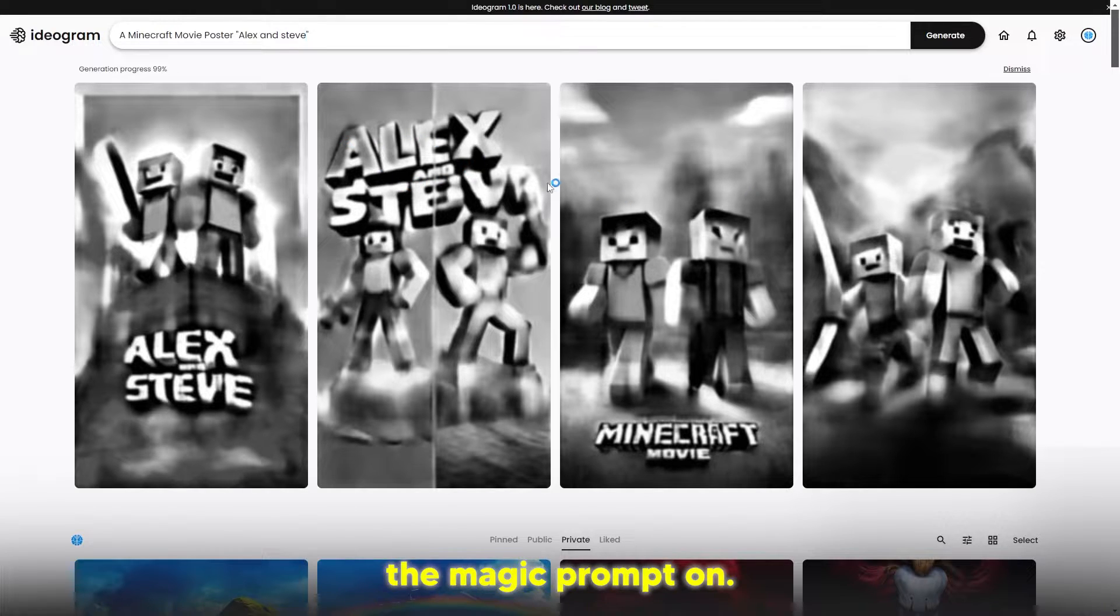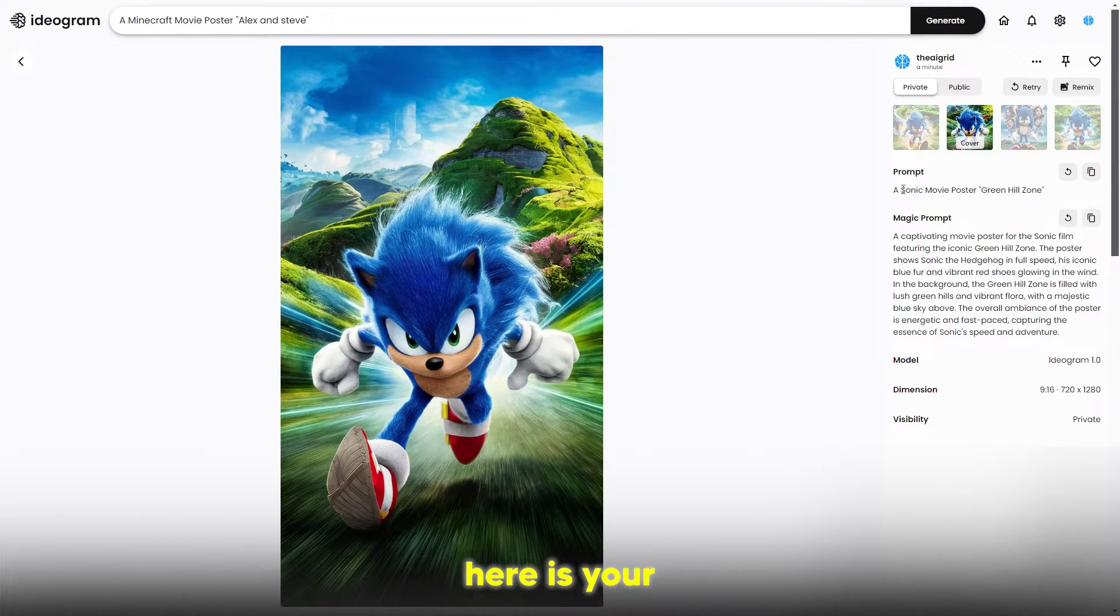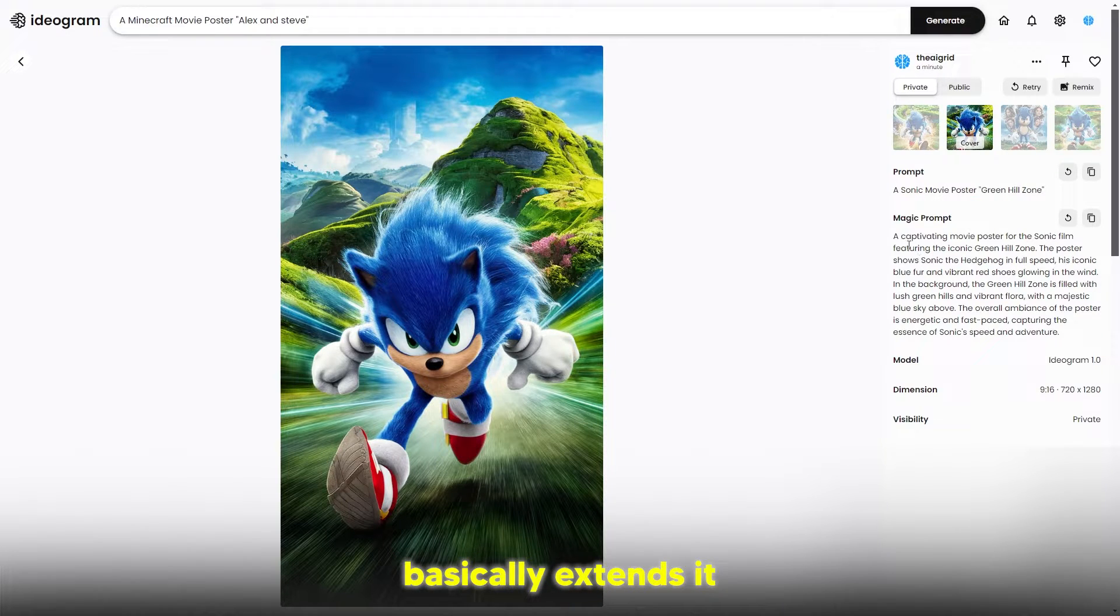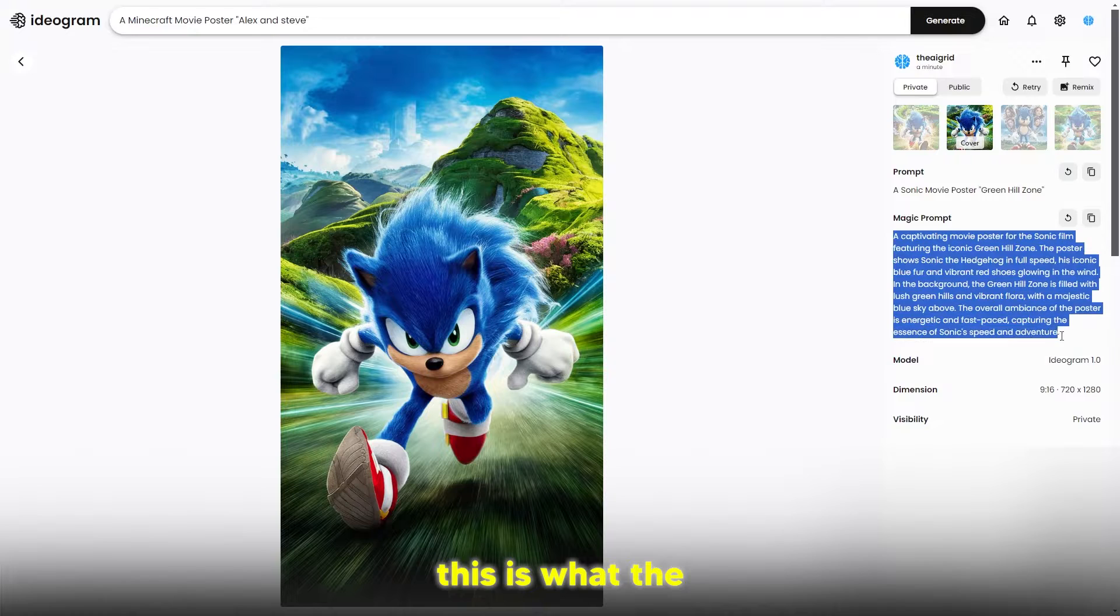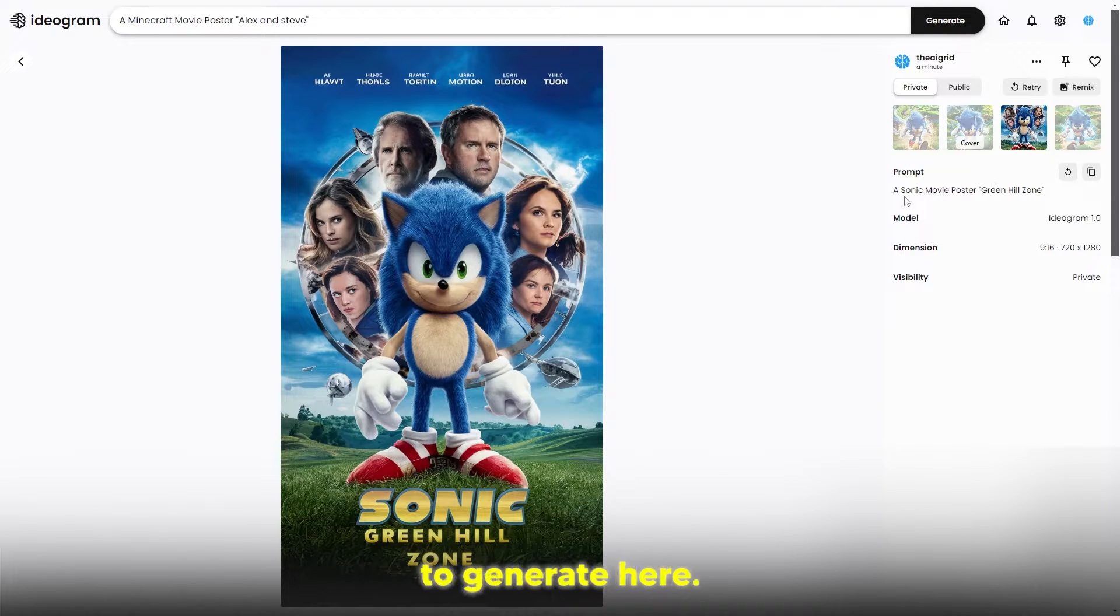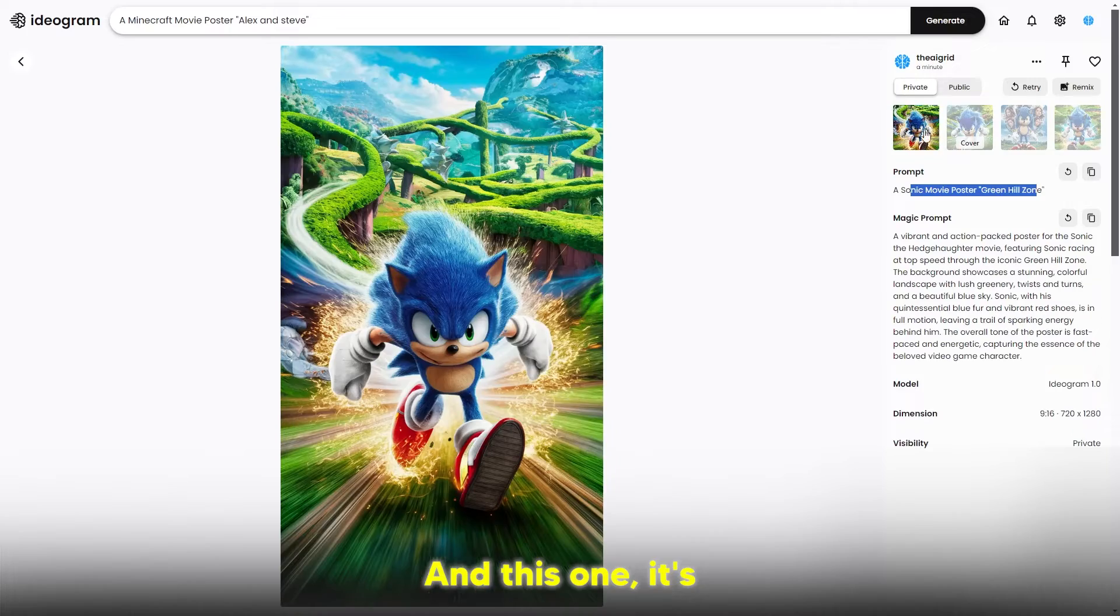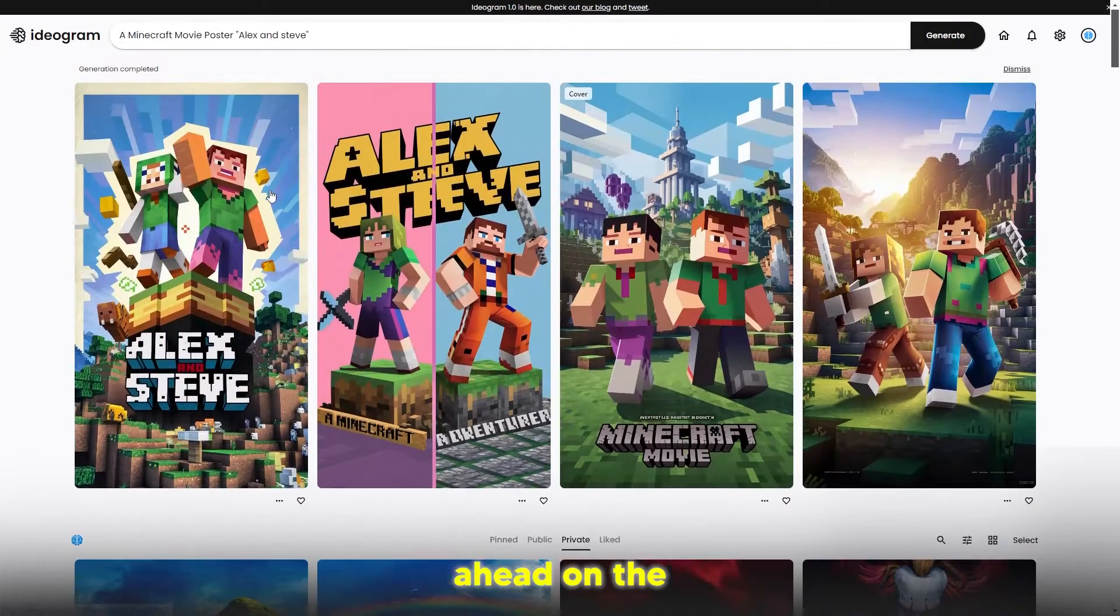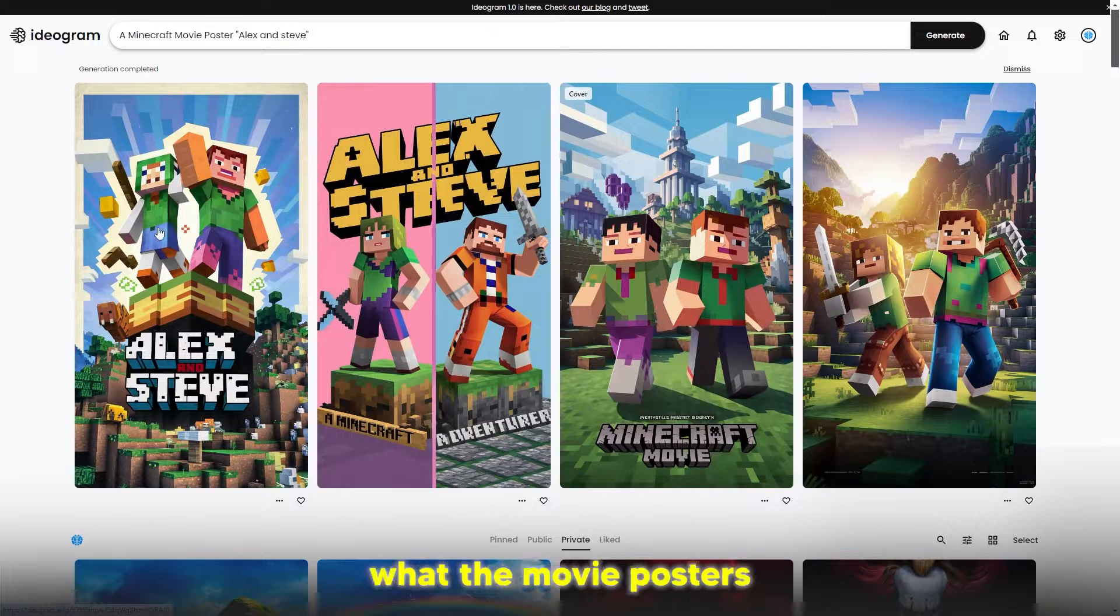I'm going to show you what the magic prompt does. The magic prompt takes your initial prompt, your boring prompt, and basically extends it into this. You can see this is what the AI system uses and what it's able to generate here. This one was just a basic prompt and this one's the magic prompt as well. Let's go ahead to the private generations and you can see these are what the movie posters look like for Alex and Steve.